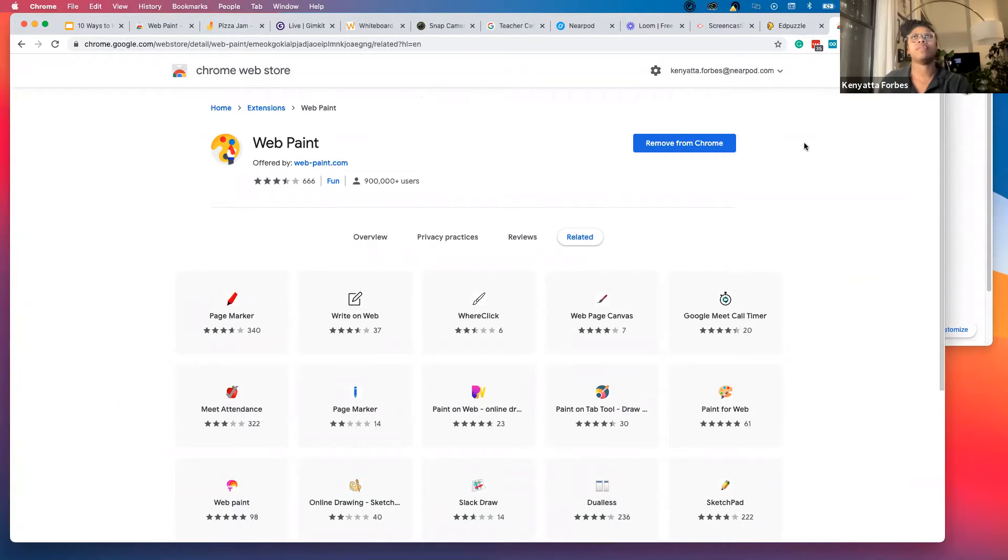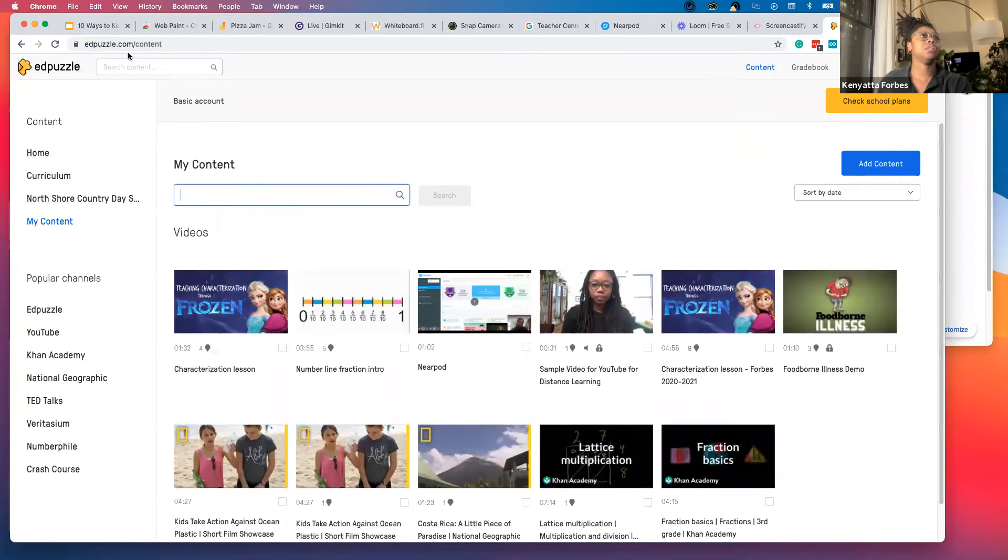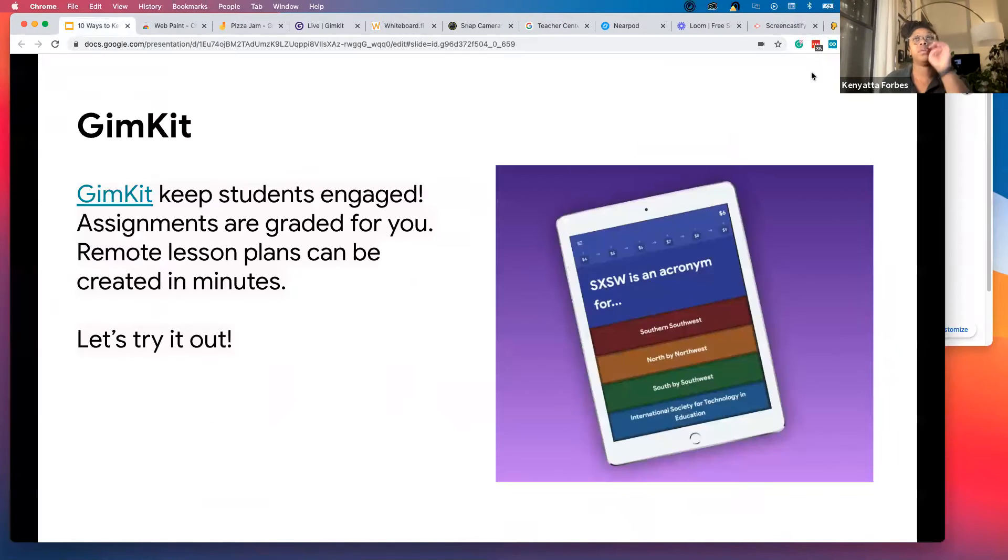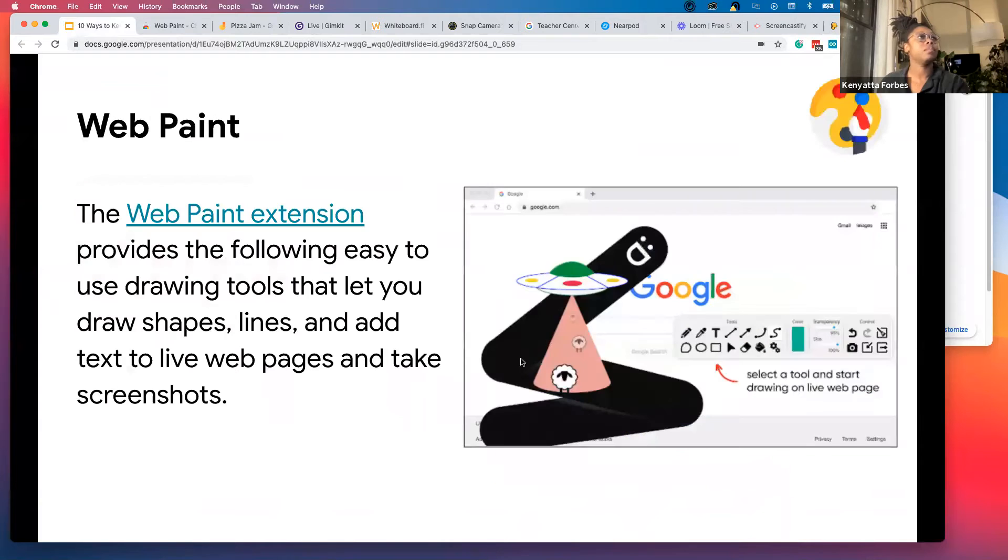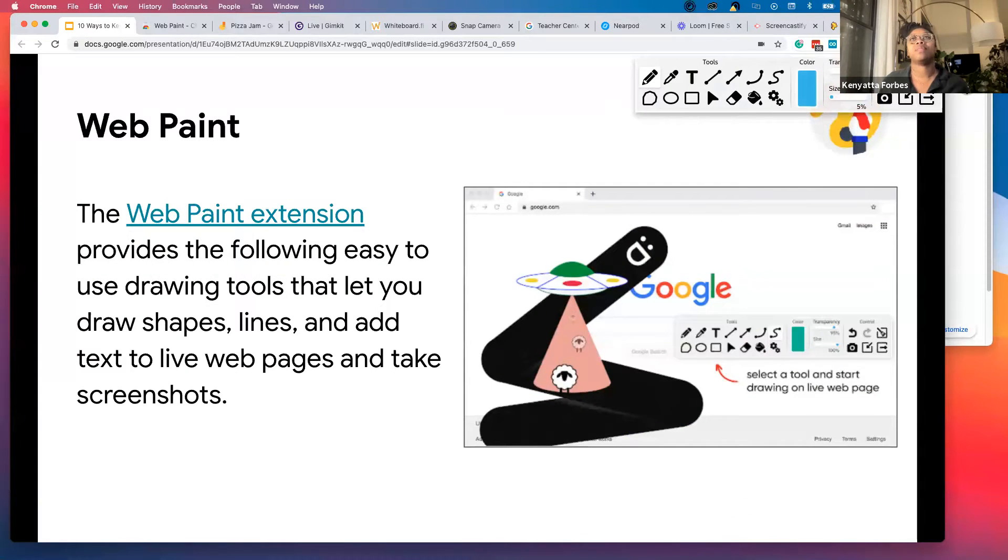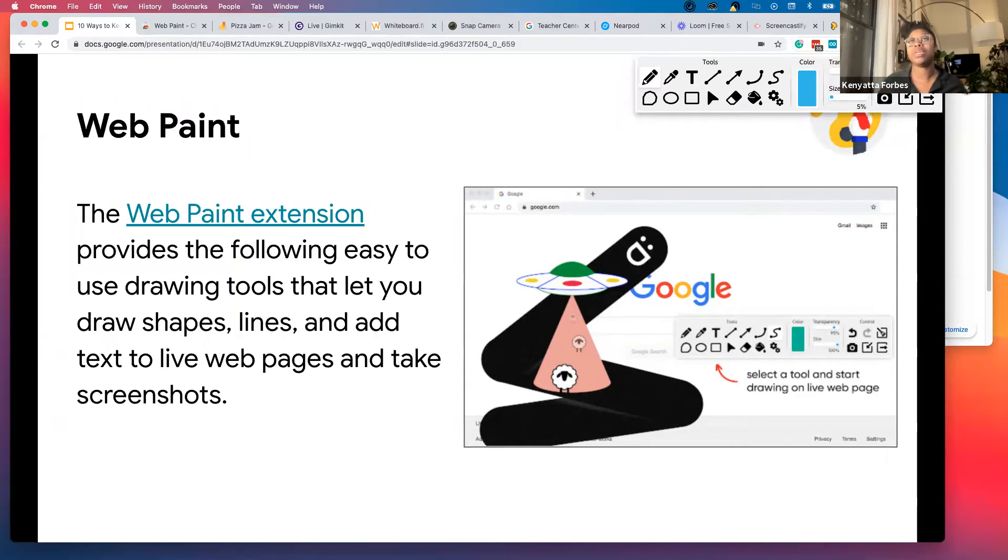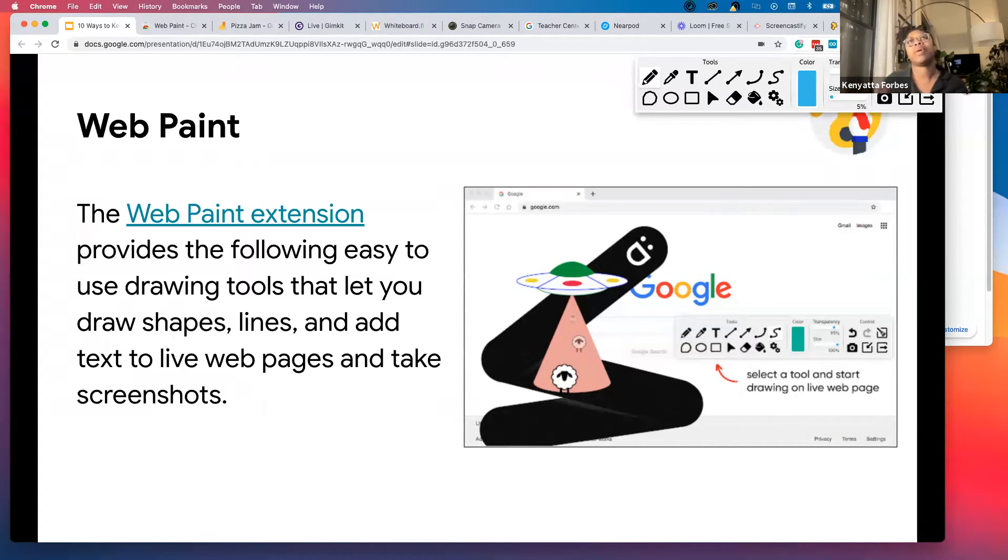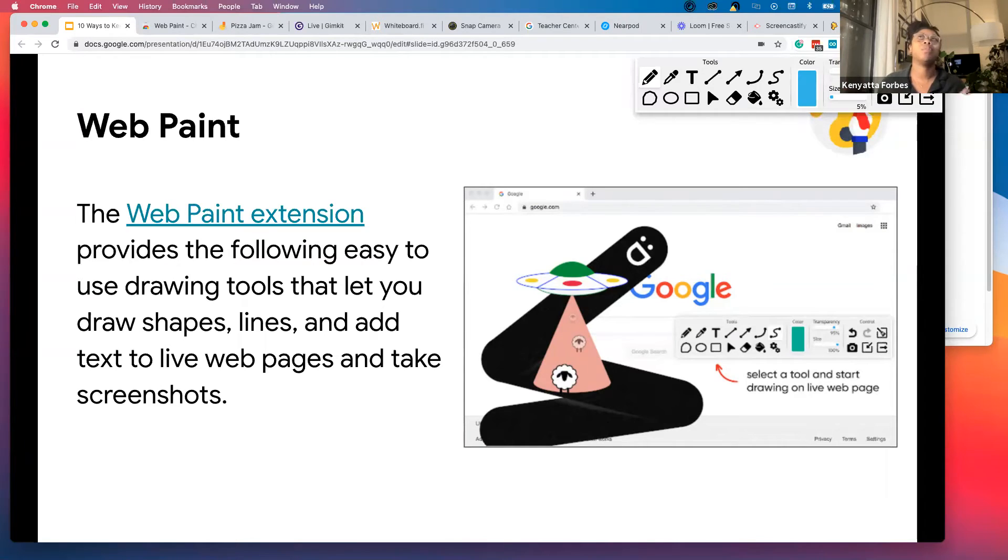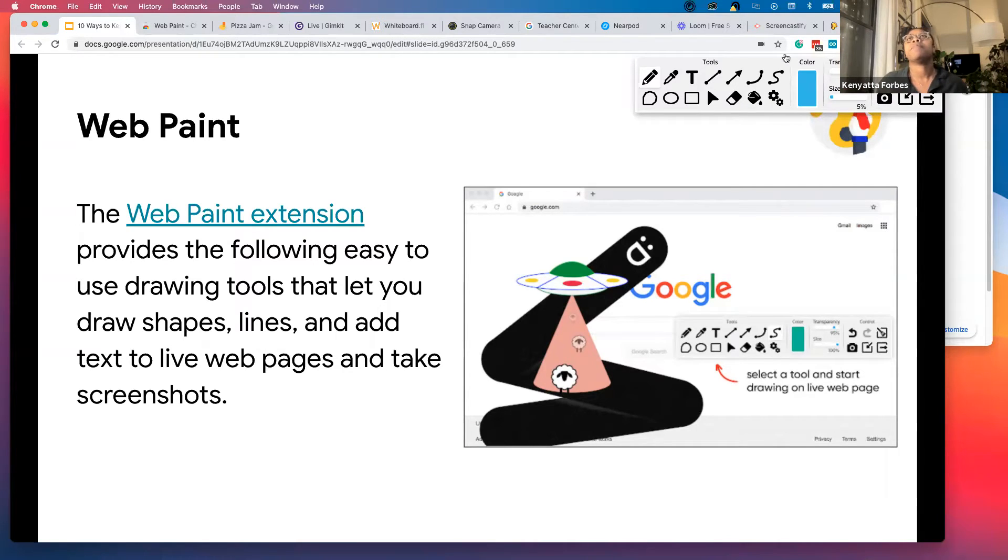Let me come off of this screen. I'll do it on this one. I'm going to activate WebPaint. Again, if you have Zoom, you already have web annotation. But if you're using Google Meet, or some people use it with Microsoft Teams as well, this will give you the ability to annotate.